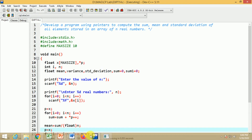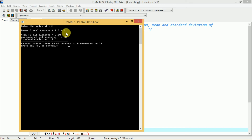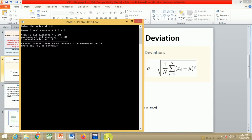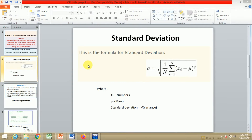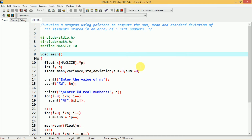I take the number of elements as 5. It asks to enter 5 real elements, so I enter 1, 2, 3, 4, 5. From these 5 values, it has calculated all three values: mean of all elements is 3, variance of all elements is 2, and standard deviation is 1.41. Whatever formula we saw, by using that formula you will get the correct values like this. In this way, you can write a program to calculate the standard deviation, mean and sum of all real numbers stored in the array.